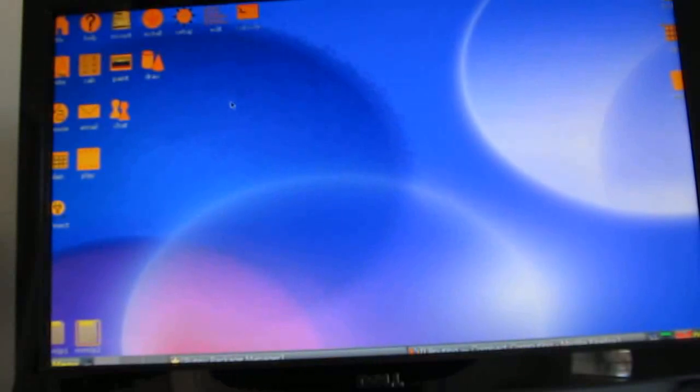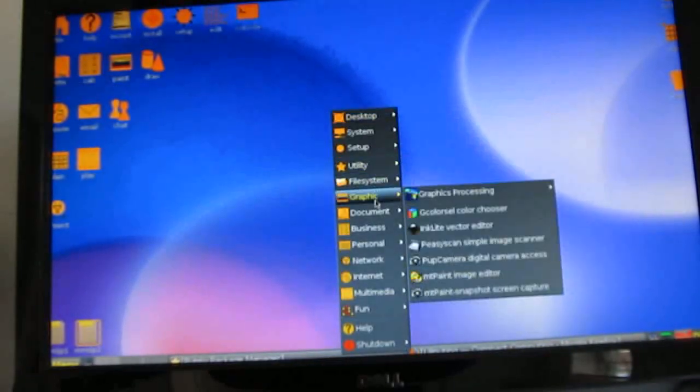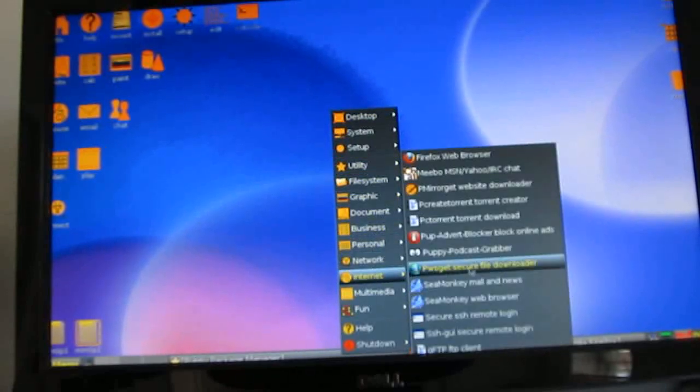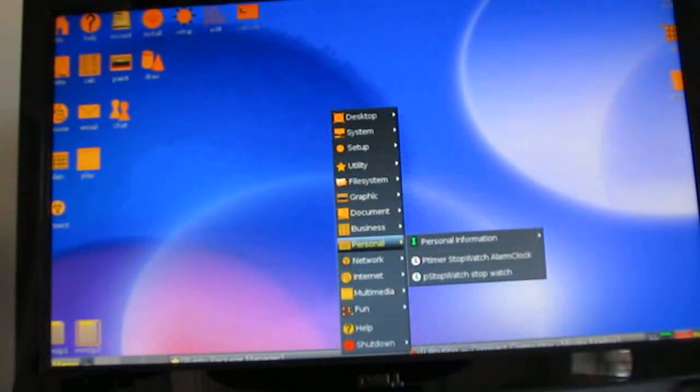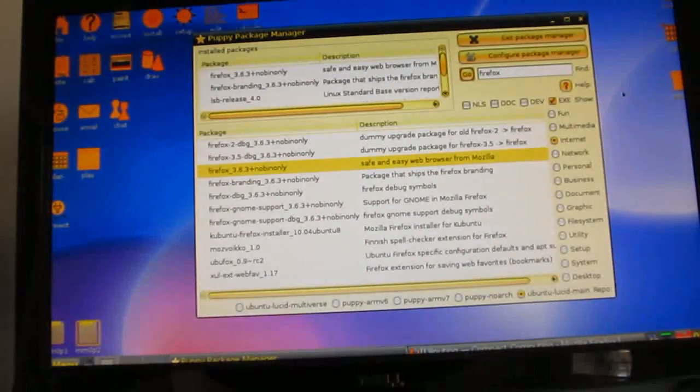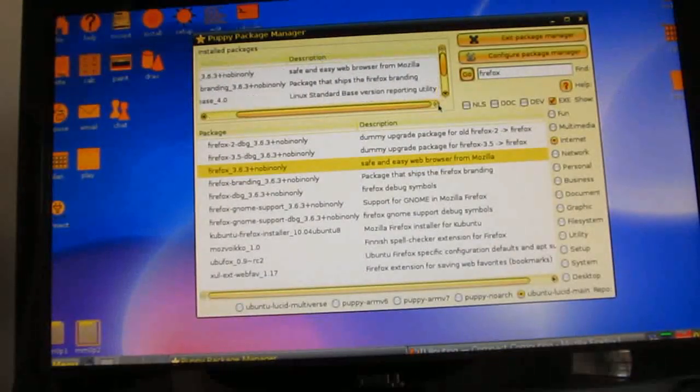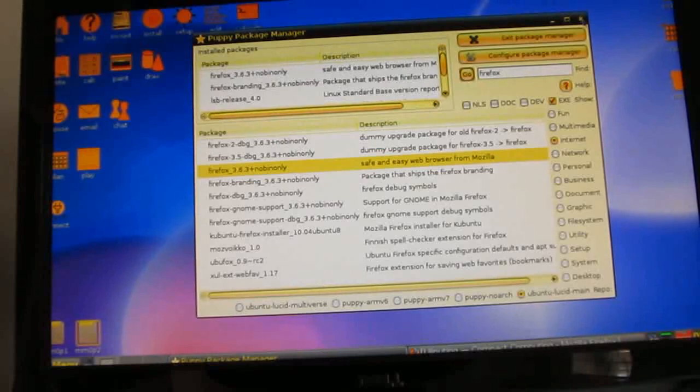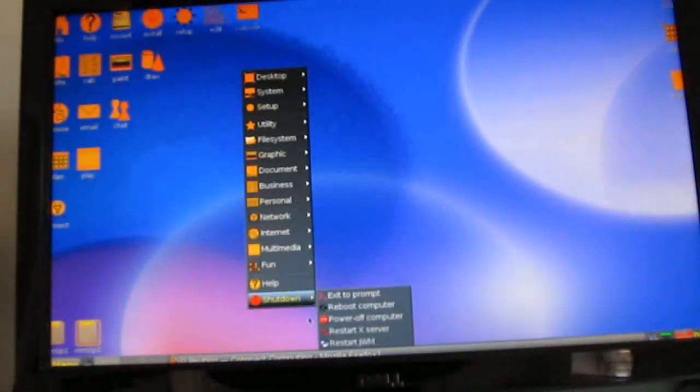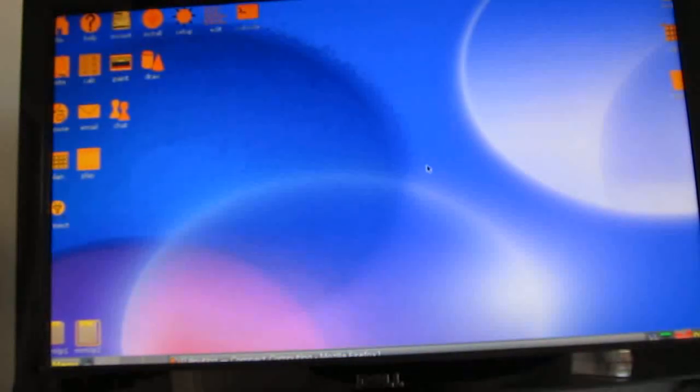Now again not everything works absolutely perfectly here and some of the applications I tried to install didn't necessarily install perfectly either but there is a package manager that lets you find other applications, download them, and install them. And overall it's a pretty impressive array of possibilities.